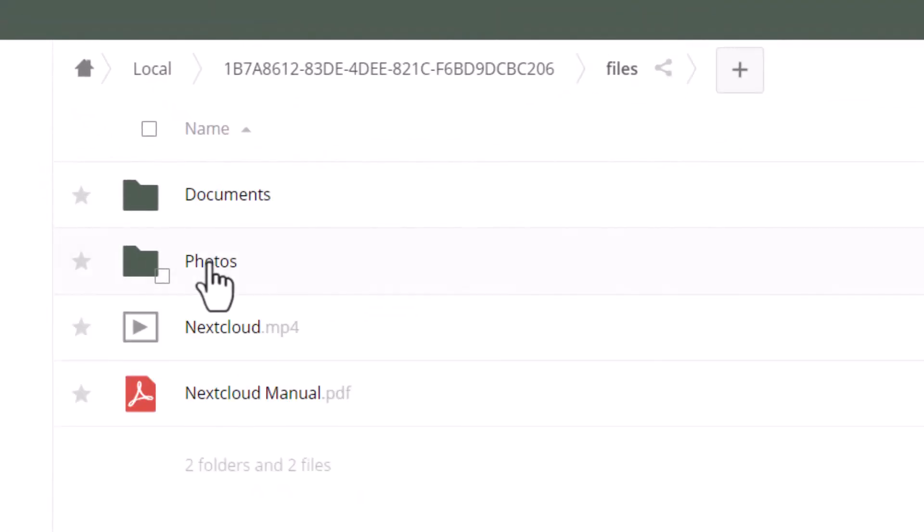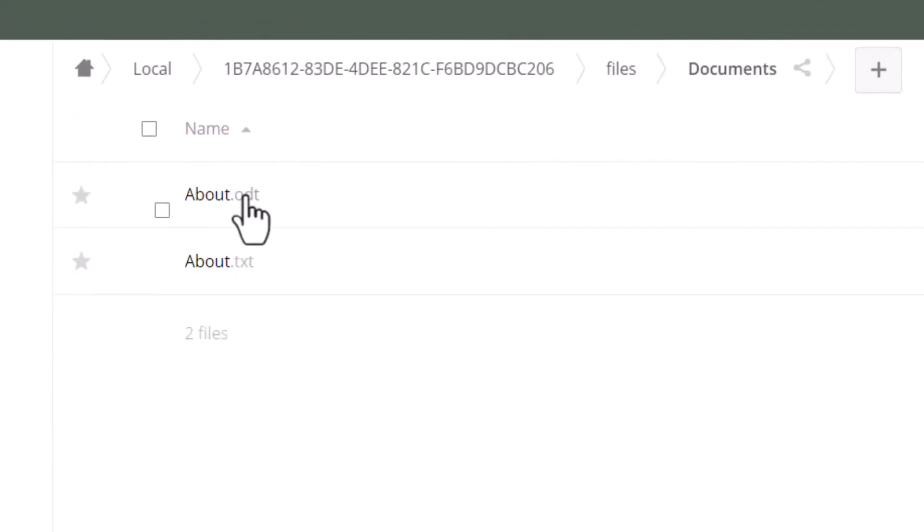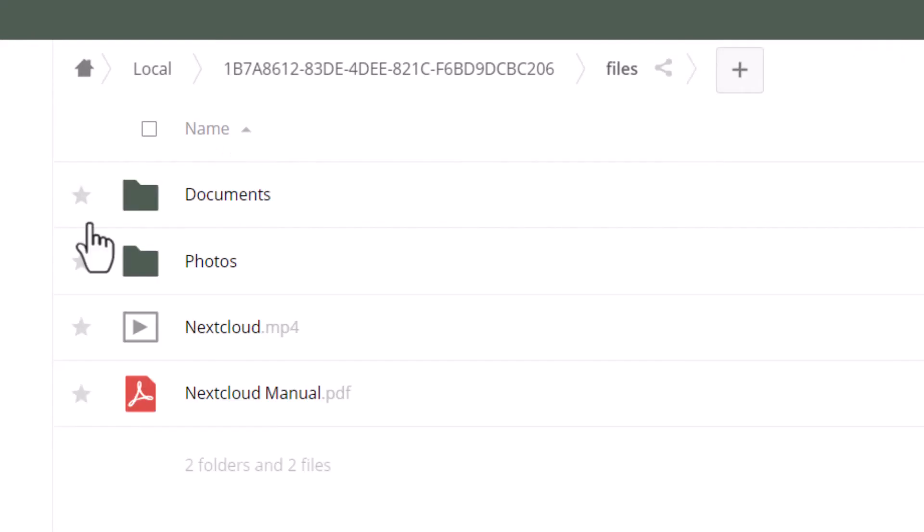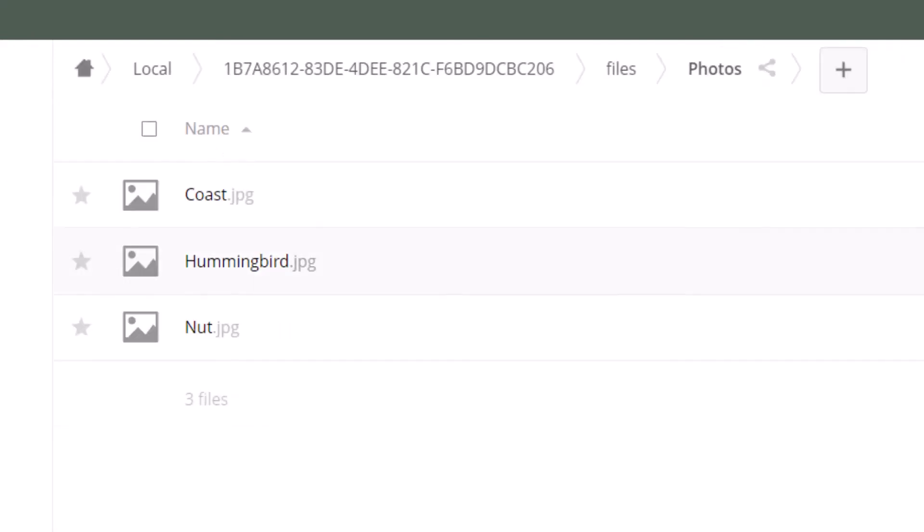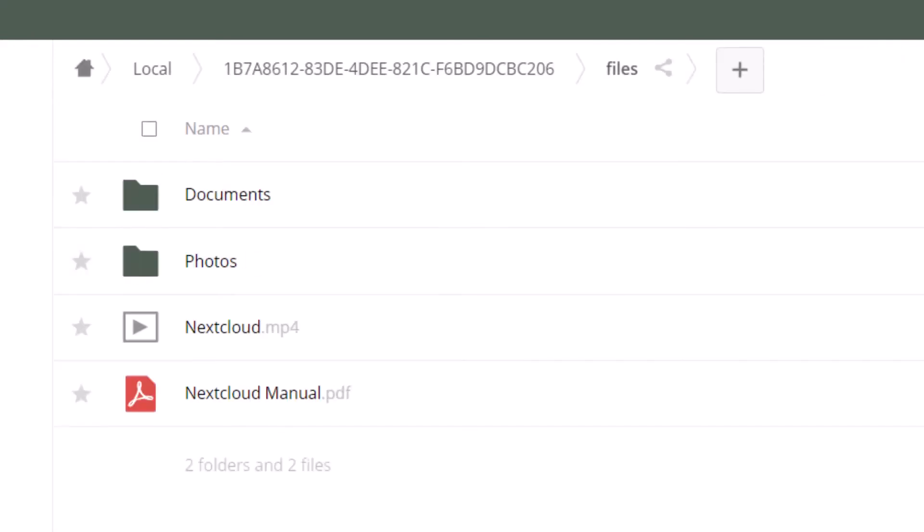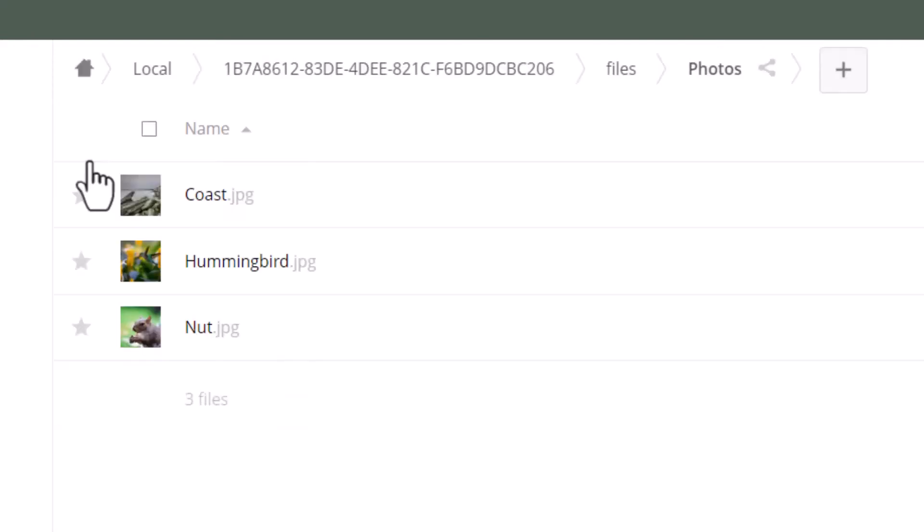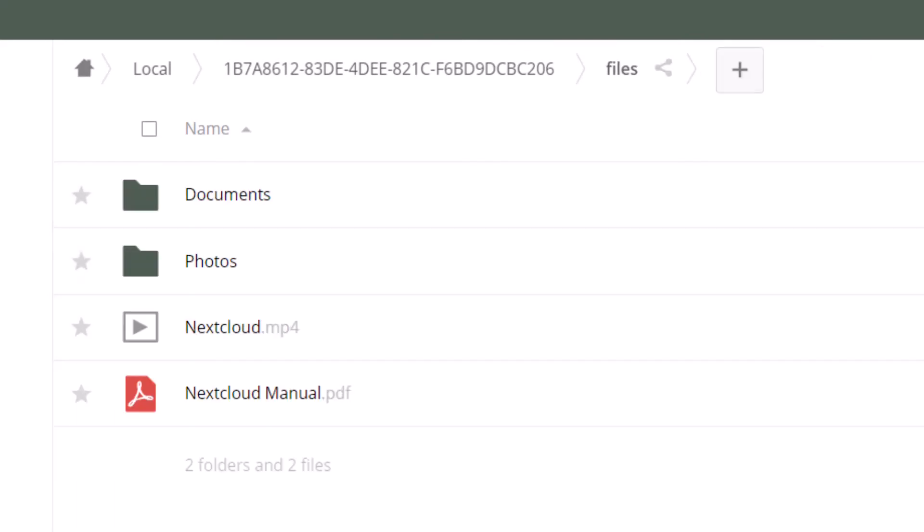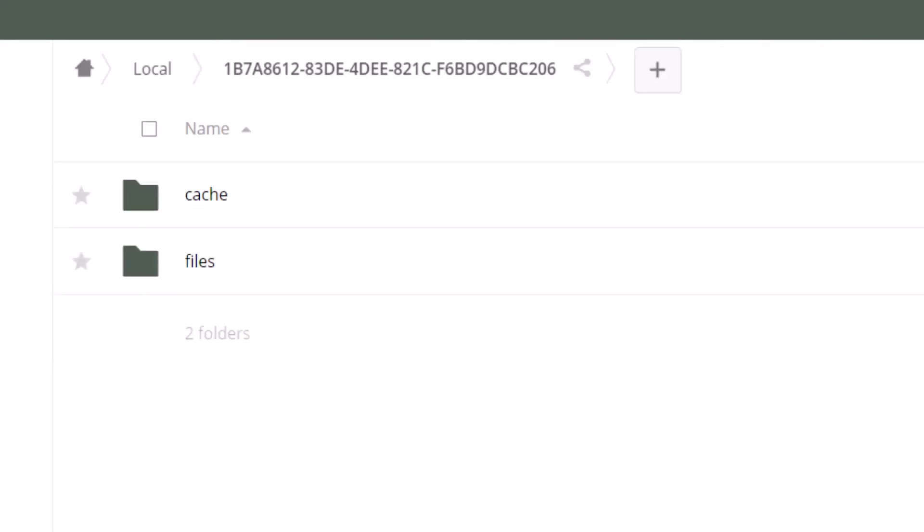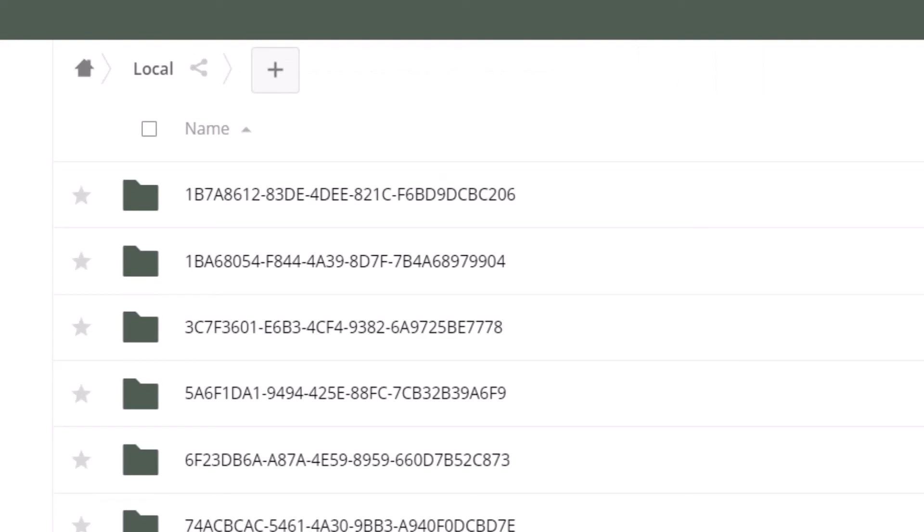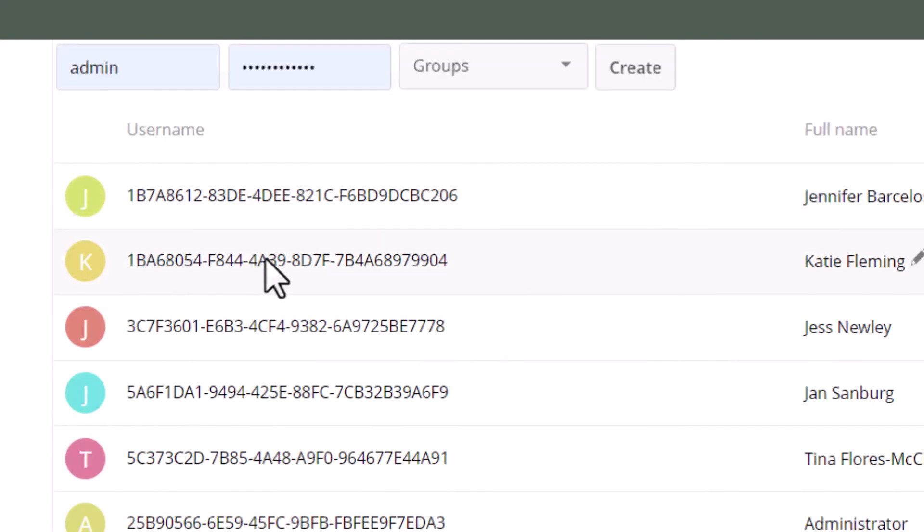And here are Jennifer's files, documents, you know. You can see some of these users at a glance are not using them. These photos that you see here are the default photos supplied with Nextcloud, so we don't have to worry about Jennifer. We'll click on Katie.